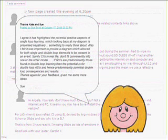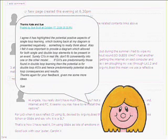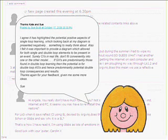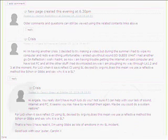I agree. It has highlighted the potential positive aspects of single loop learning, which looking back at my diagram is presented negatively. Something to really think about. Also I felt it was important to provide a diagram which allowed for both single and double loop elements to be present in an event. Surely critical incidents in real life don't fit conveniently into one or other model. If governing values are predominantly those found in double loop learning then the potential is for double loop action strategies and hence the predominately potential double loop consequences and results. Thanks again for your feedback. Give me some more ideas.